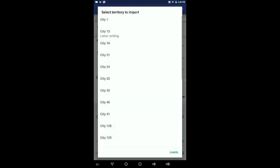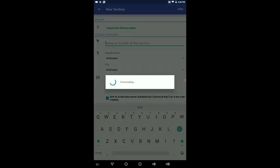That'll open this dialog box. And any territories that you've been assigned will show up here. And so if you want to import a particular territory, all you have to do is touch one of these buttons. So let's import territory number 13. Just touch it.